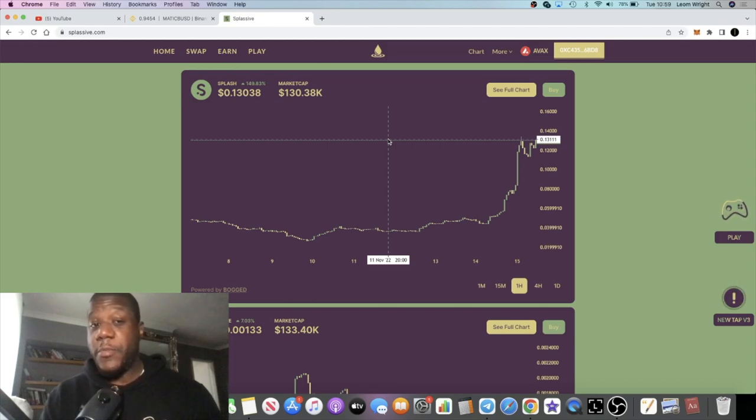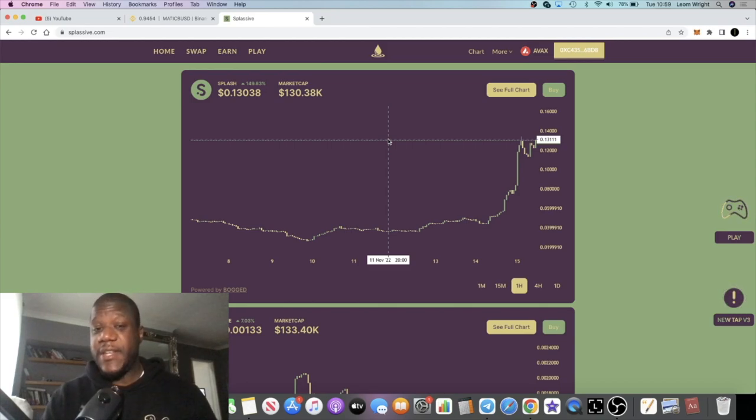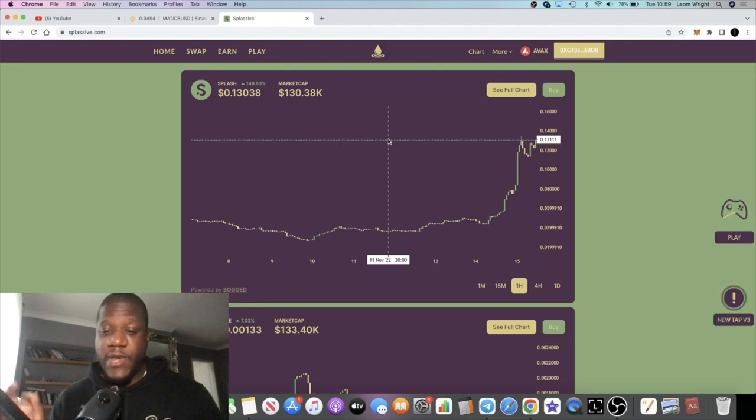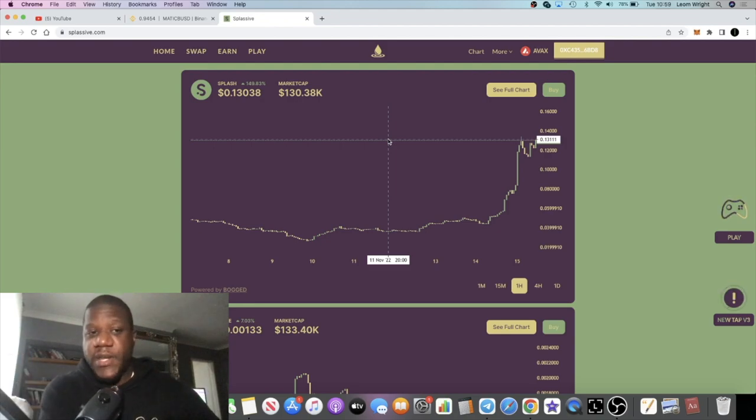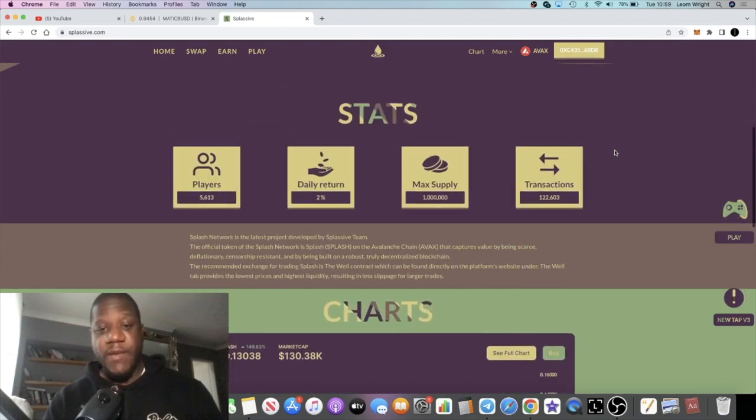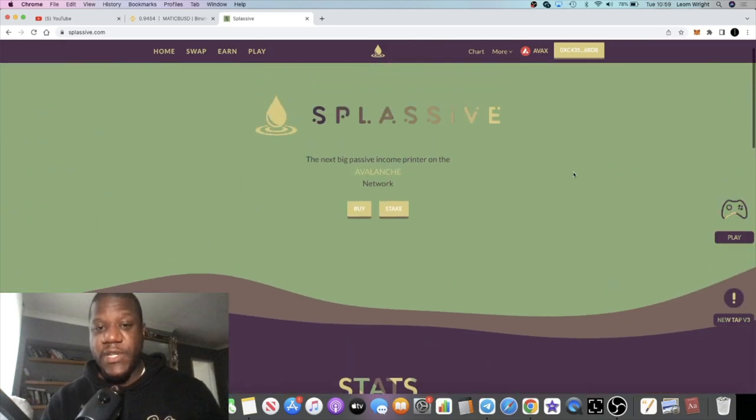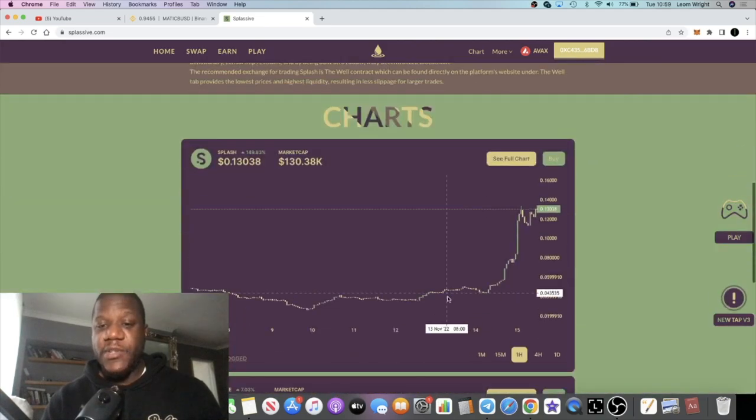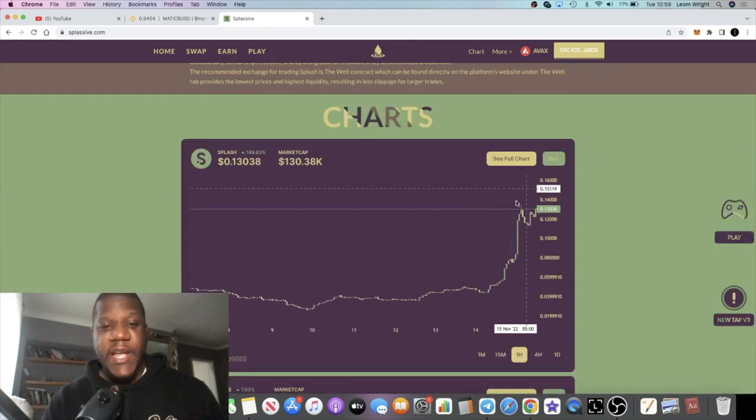So a very nice pump in Splassive. There is a reason behind this. They've also got some things coming in the pipeline related to that reason, but it's good to see some upward price action out of this project.